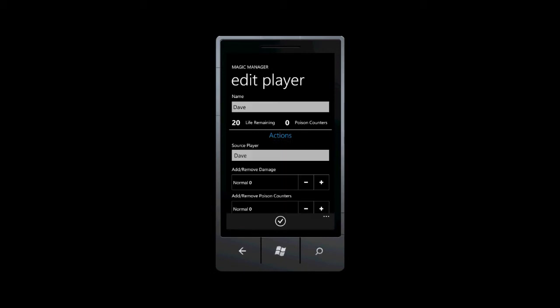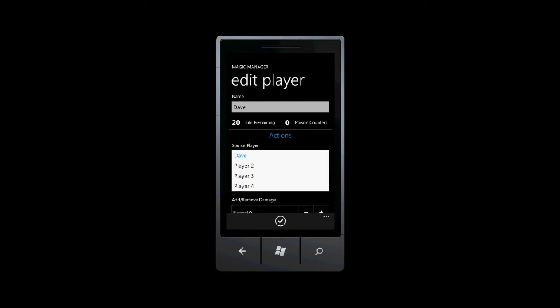The bottom lets us select the player that is the source of the change, and add or remove both damage and poison counters. Selecting the source player is important, because when another player is the source, we can assign lifelink values as well.